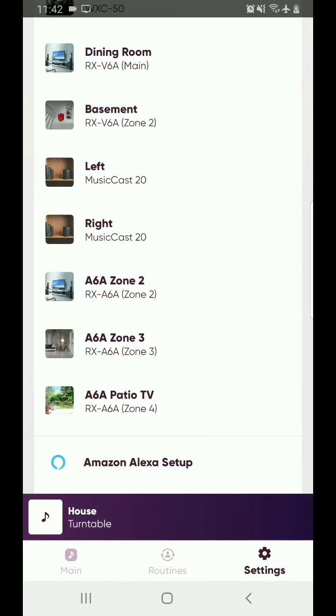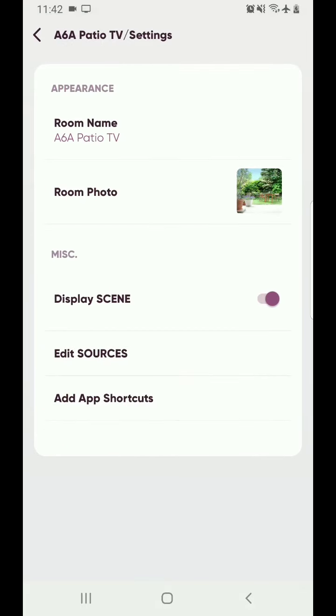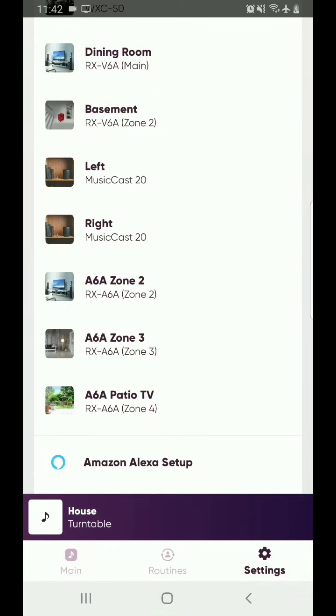And as you go into Zone 4, which is strictly HDMI, you're going to see the same thing. There's less options in here, but you can still rename it, you can still change the photo. So once you've taken care of all that, done your renaming, pictures, etc., you're finished.